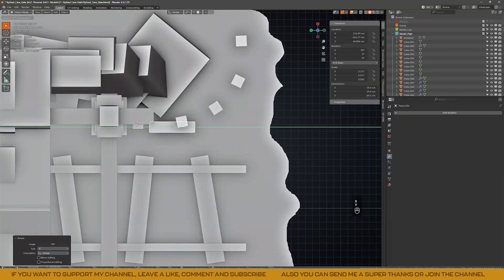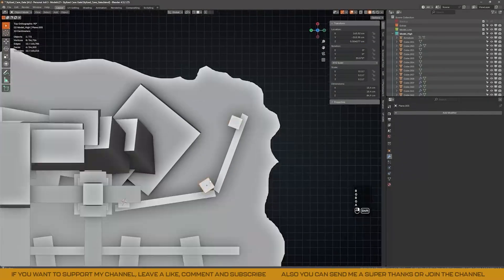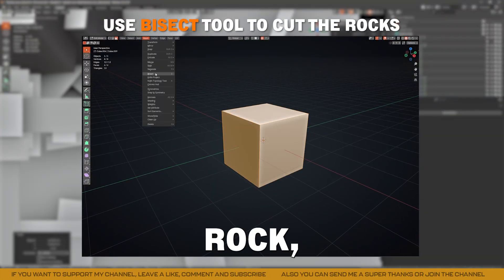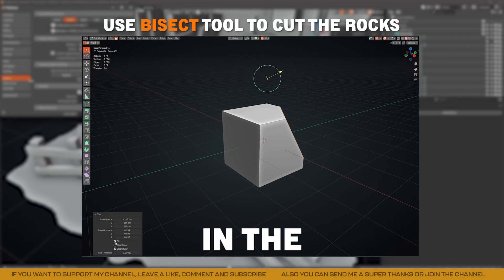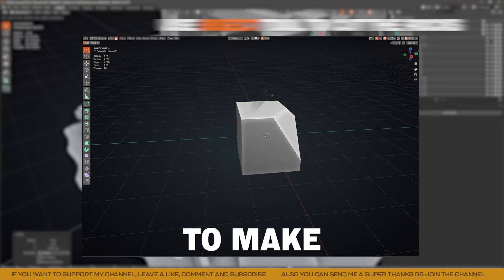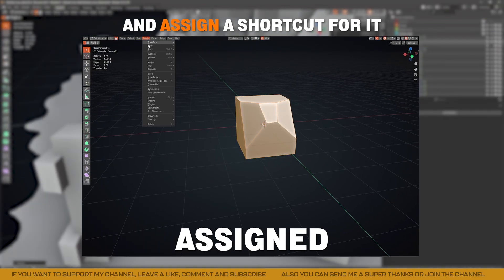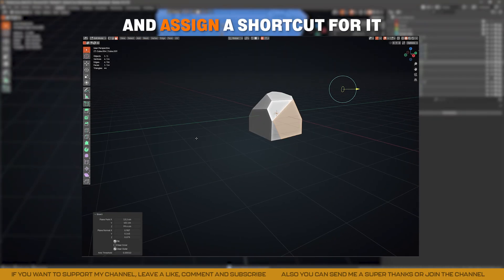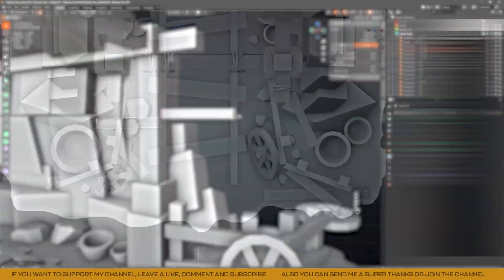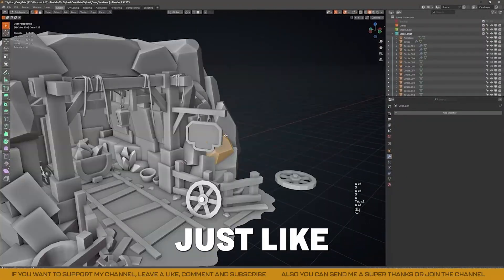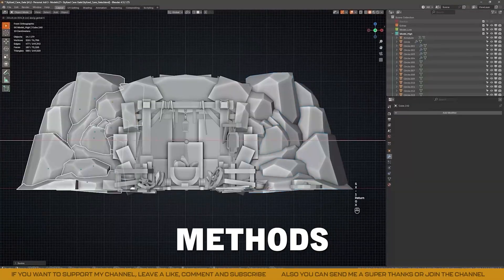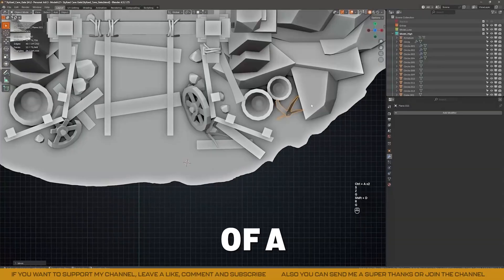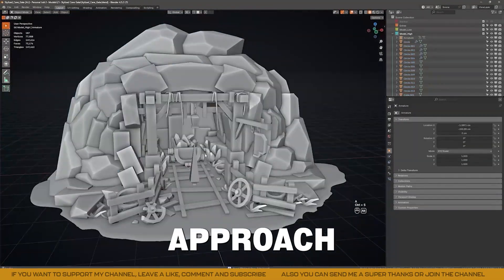Don't hold back on models — later we can remove or add more if needed. To cut a cube and create a low-poly rock, we can use the BISOC tool, located in the Mesh menu. By right-clicking you can assign a shortcut to make the process faster — I have mine assigned to a mouse button. You can build these rocks piece by piece, just like I'm doing, or use other methods such as generating rocks or cliffs procedurally. Since I'm creating this as part of a modular pieces pack, this approach works best for me.